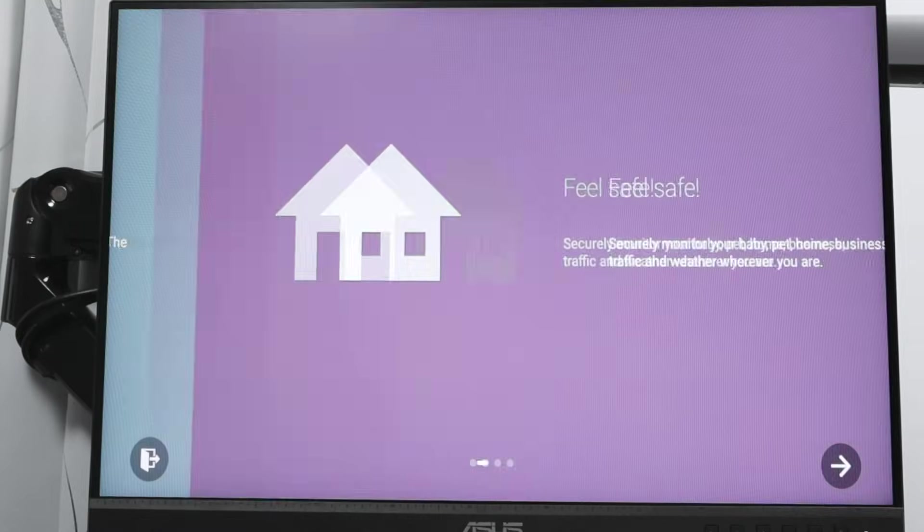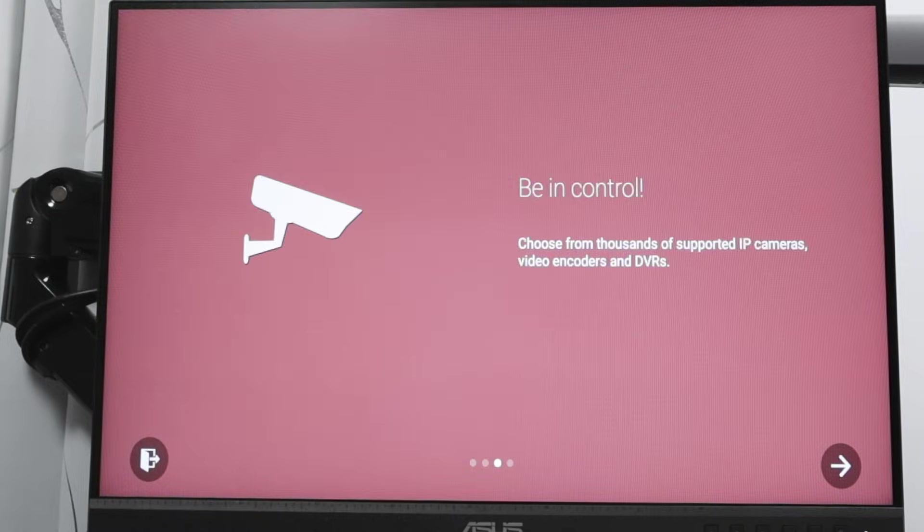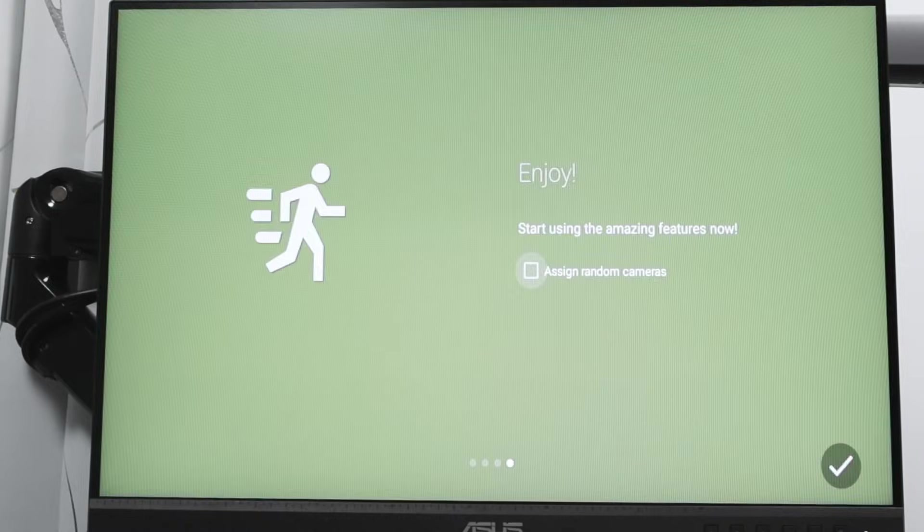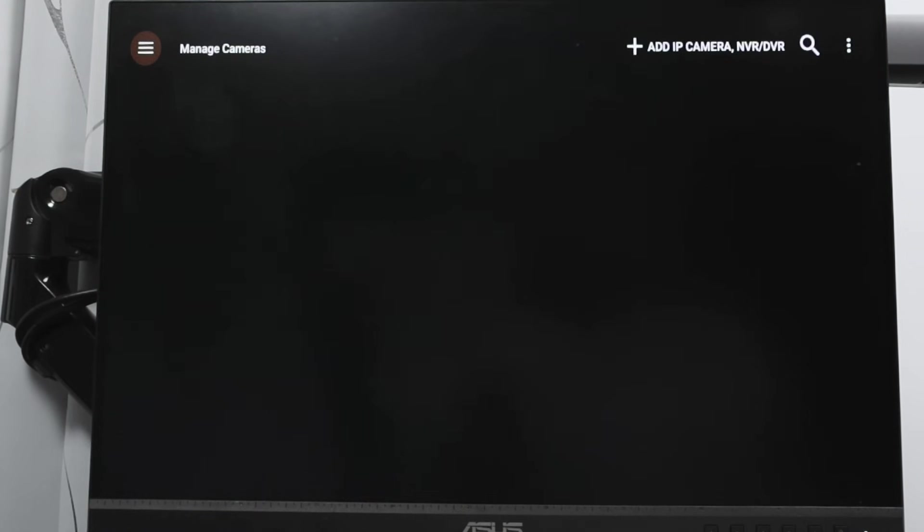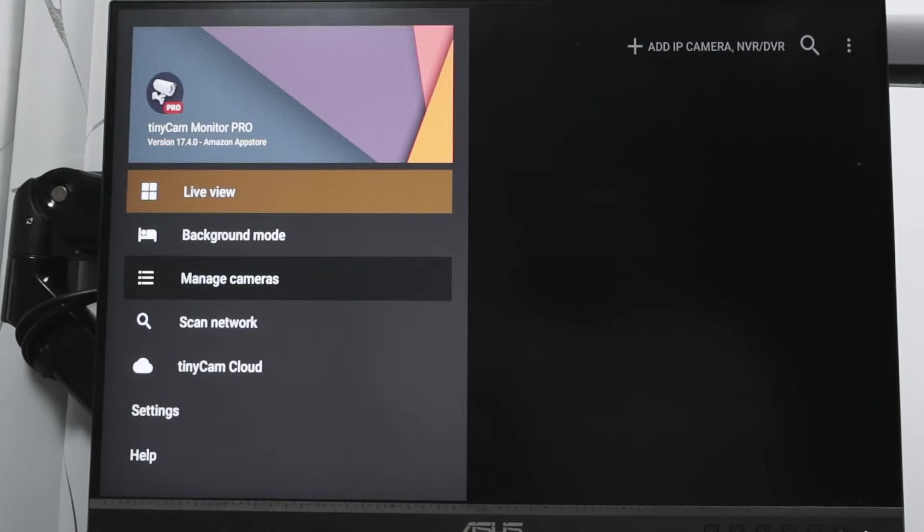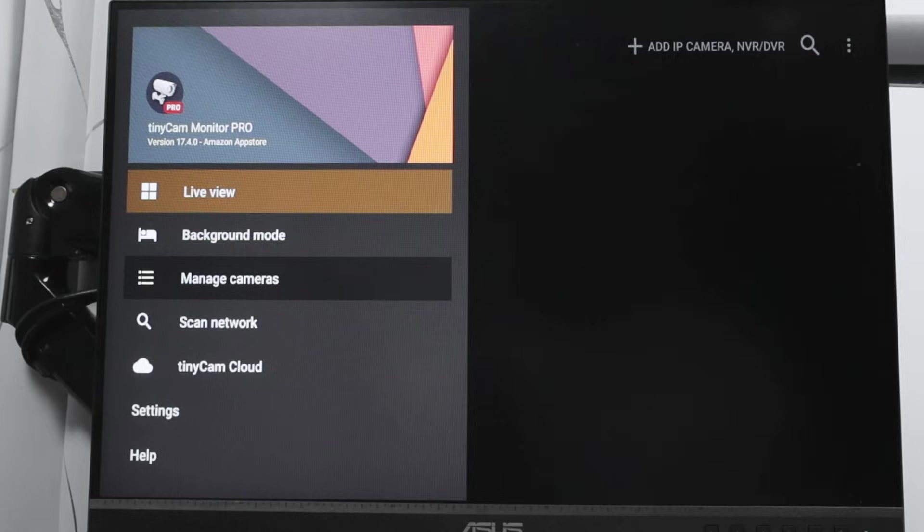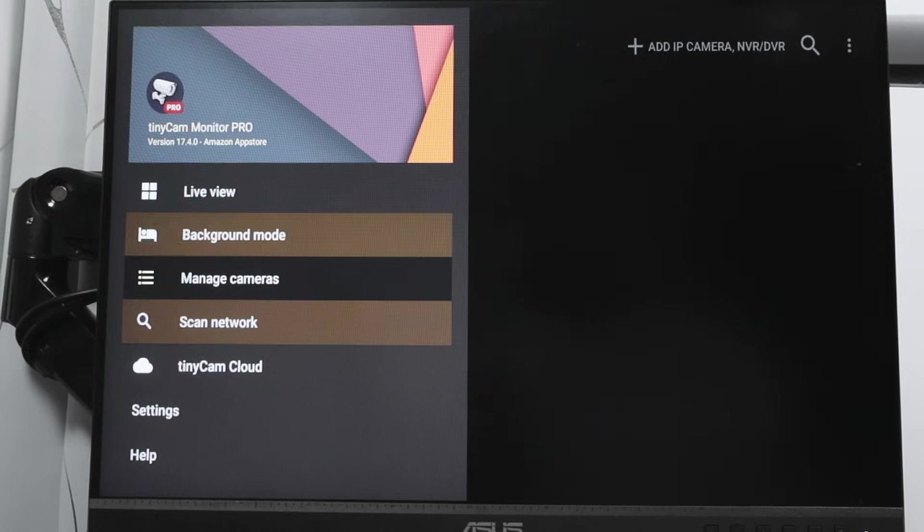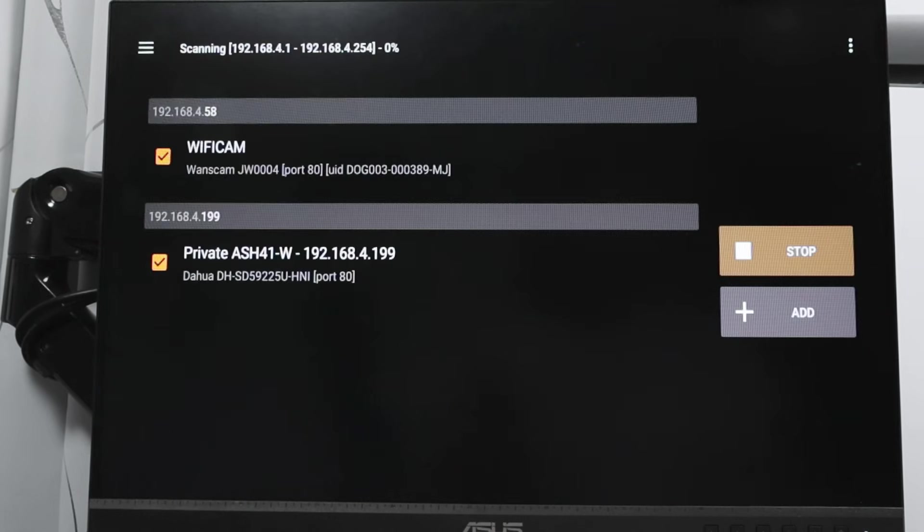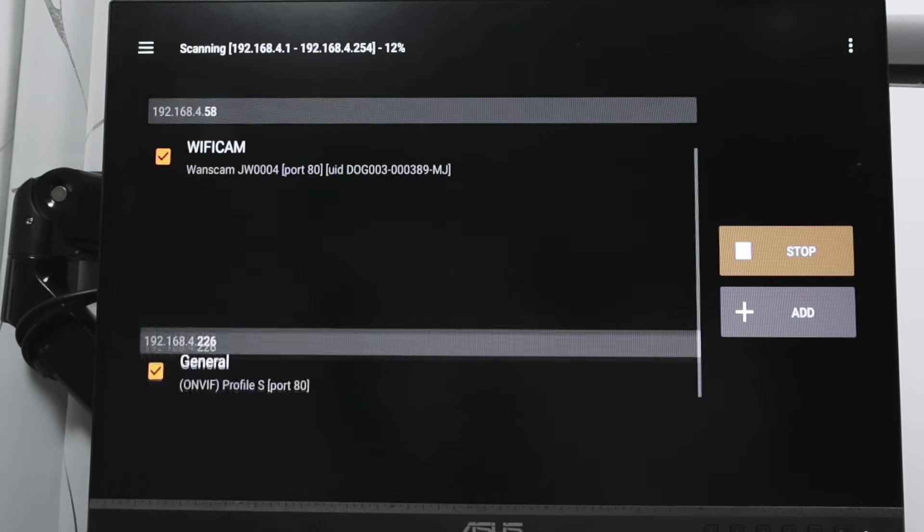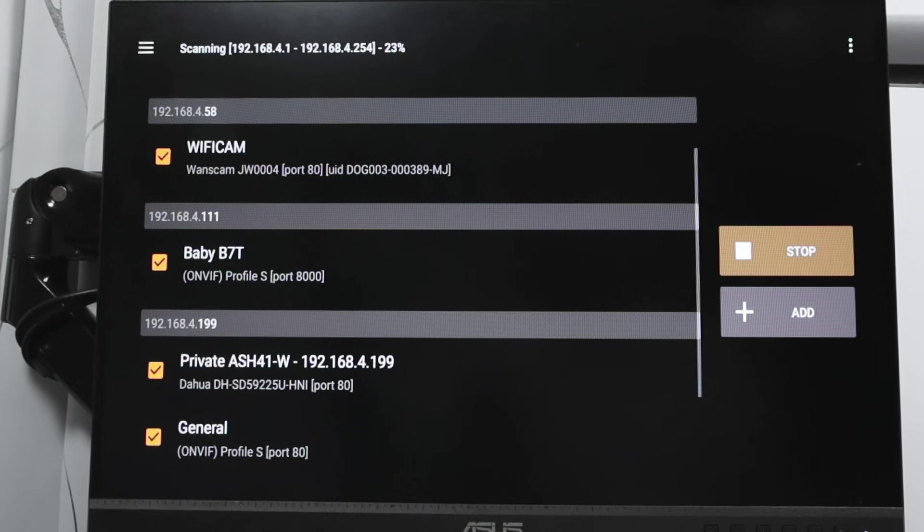I have this welcome screen, and just get it started. So the first screen that you're going to have is this one. Then you come here to manage your camera and you scan the network. As long as you scan the network, it's going to find the cameras available there. You see that I have a lot of them in the network.